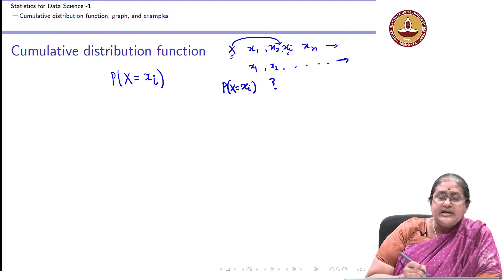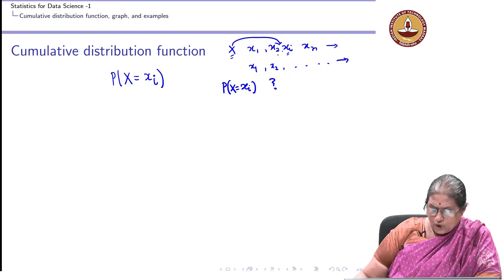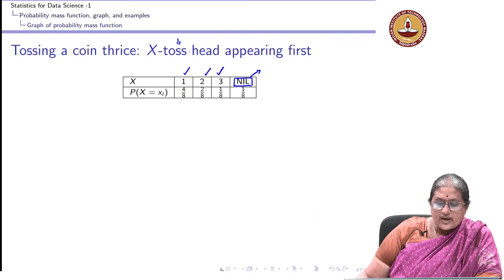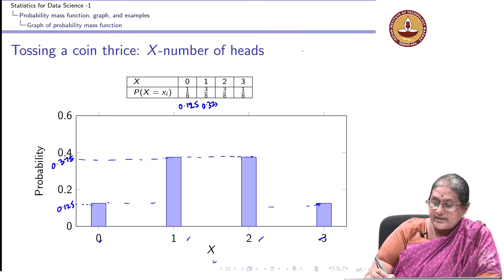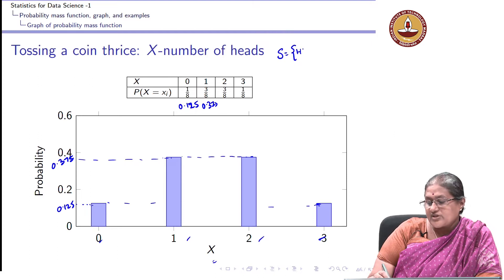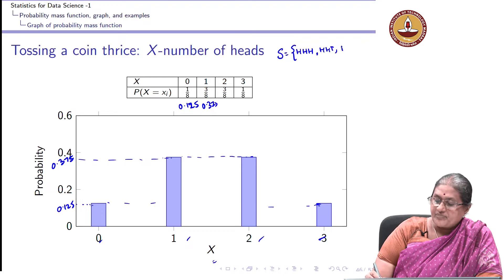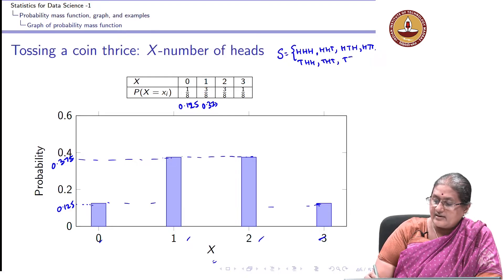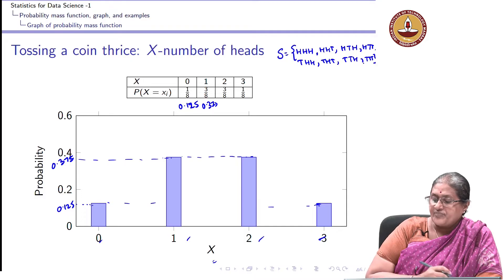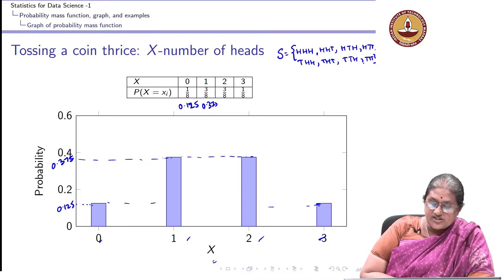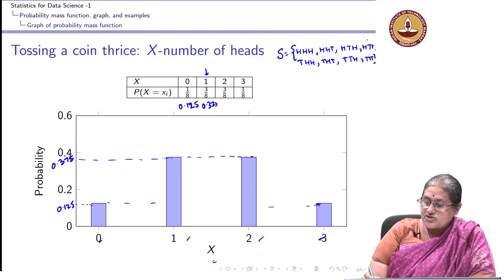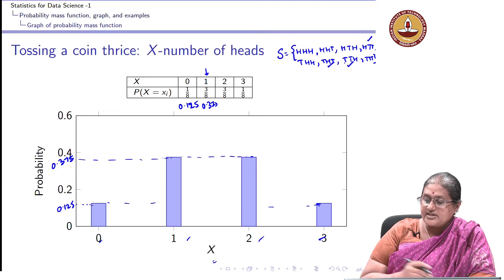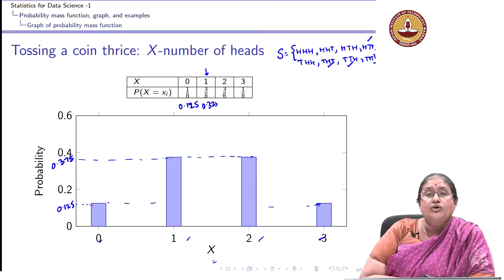Sometimes we might be interested in knowing something beyond individual probabilities. Going back to tossing a coin thrice — we are counting the number of heads. The sample space consists of outcomes like HHH, HHT, HTH, HTT, THH, THT, TTH, TTT. The probability of getting exactly one head corresponds to three outcomes, giving us 3/8. This is how we obtain a probability mass function.